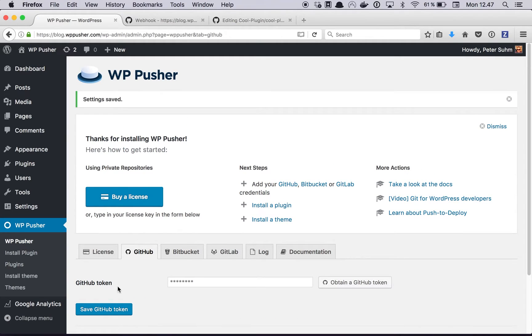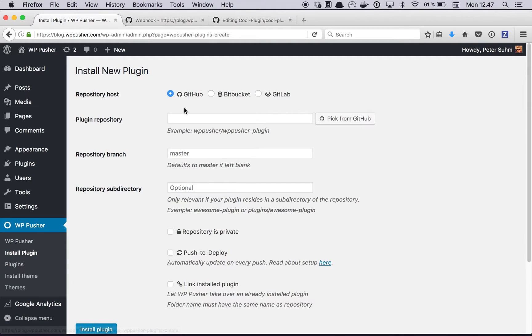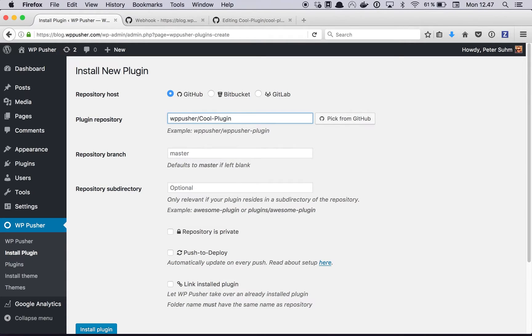Now we're connected to Github with a token, we can jump over to the install plugin page where we select Github and type in the repository handle, which in my case is this cool plugin here.